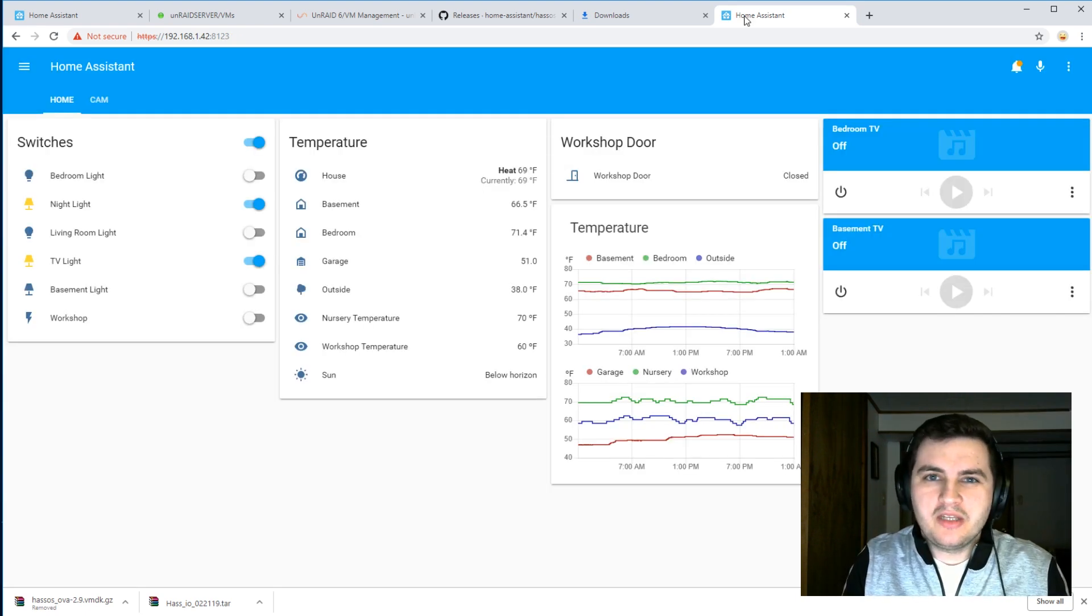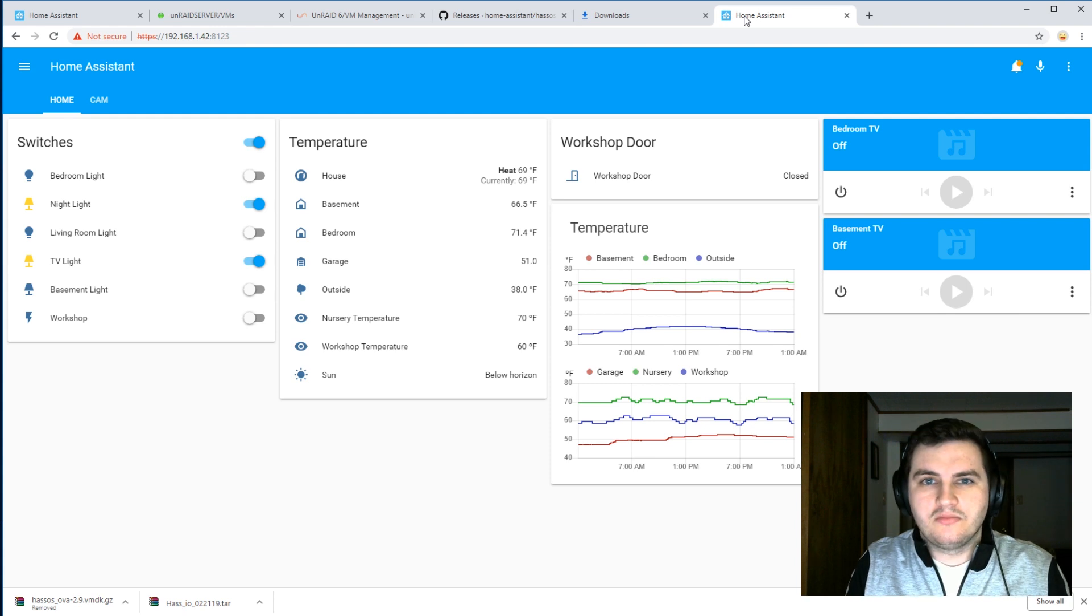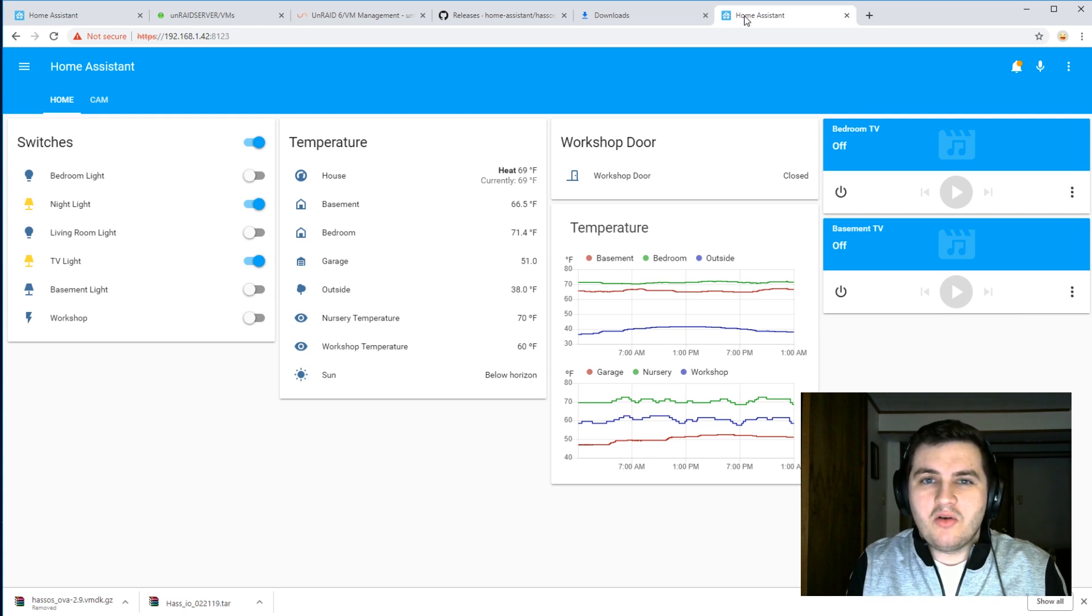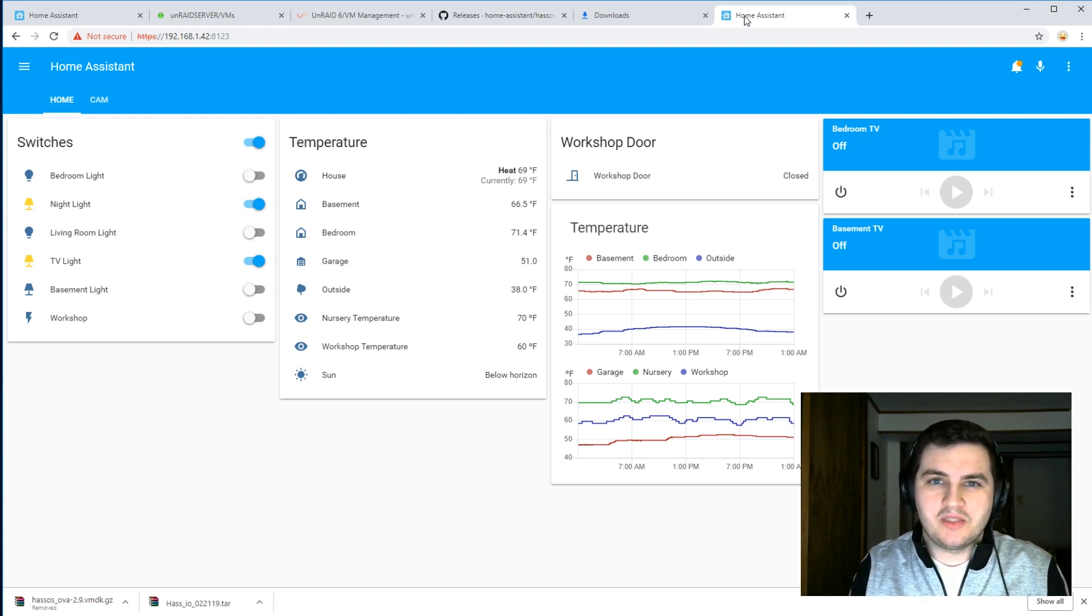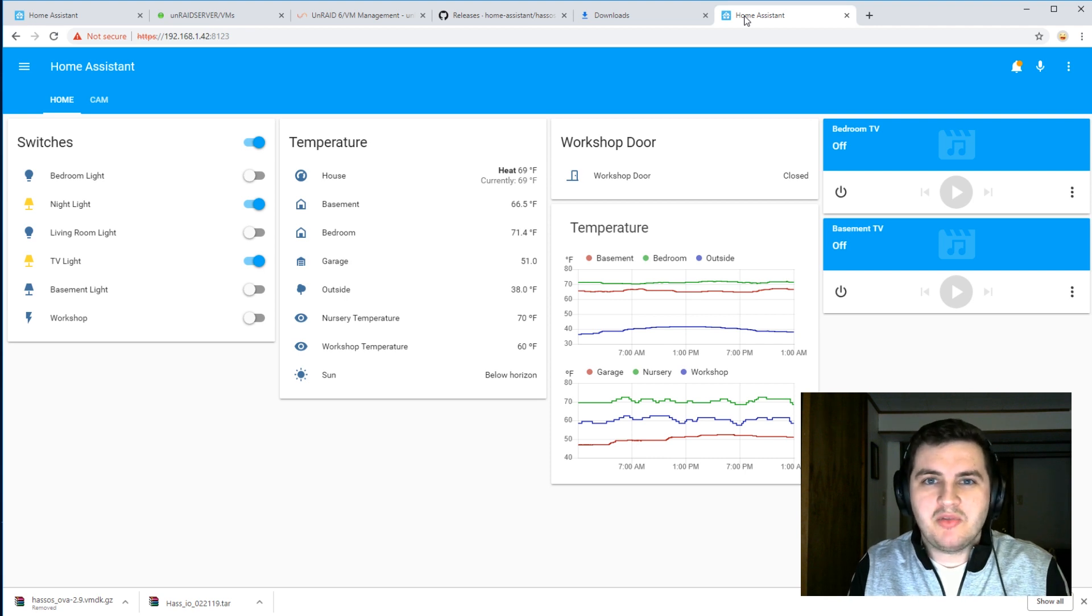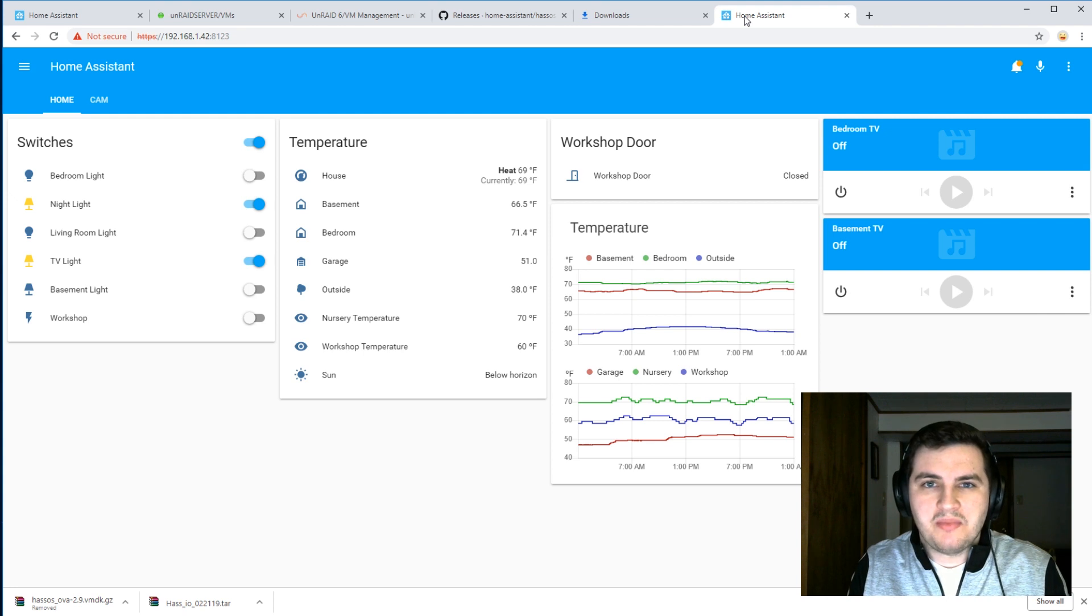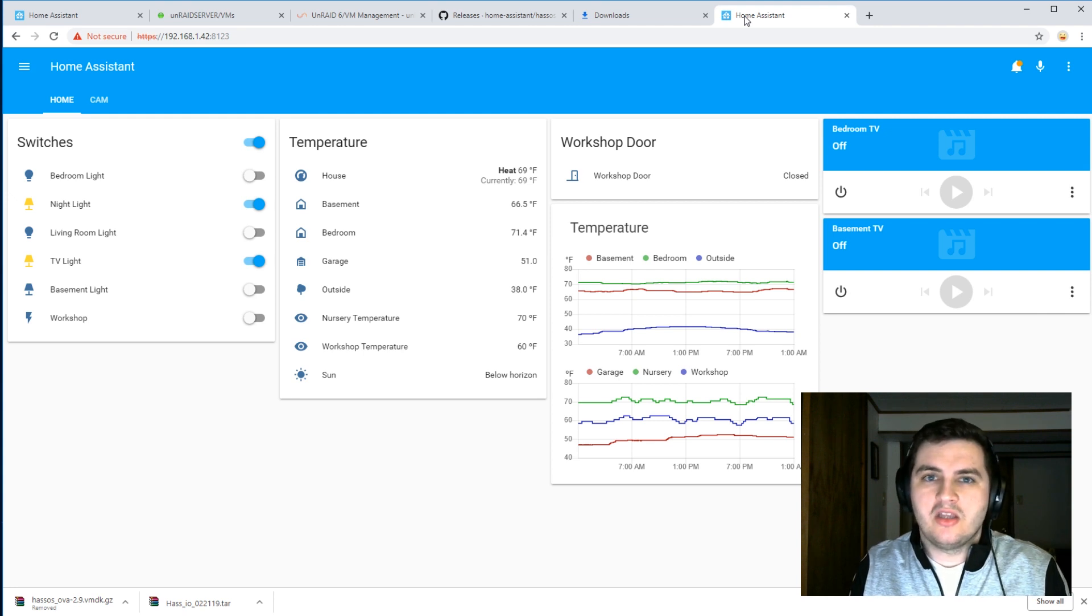And there we go. We now have duplicate versions of HASS.io running on two different machines. So now we could technically go and unplug our Raspberry Pi and use it for another future project. If you were using MQTT on your previous installation, then make sure to change the IP address of this installation to match the old one.